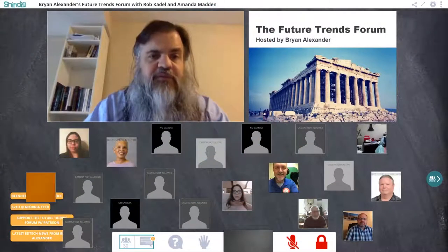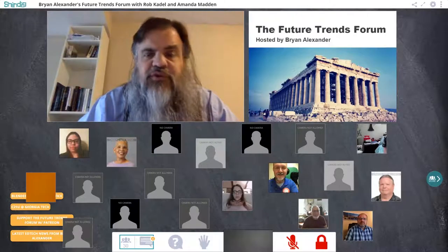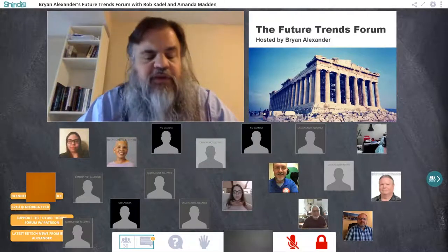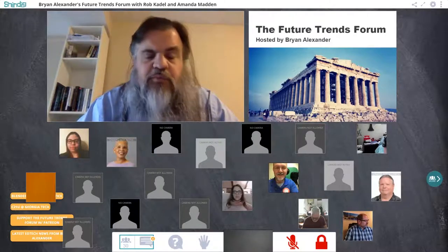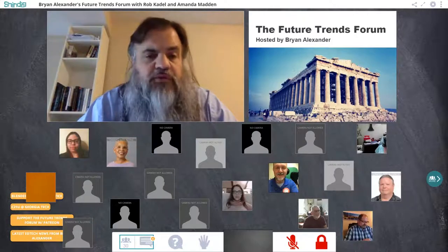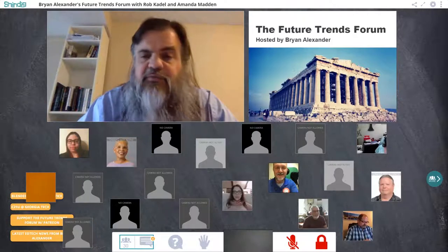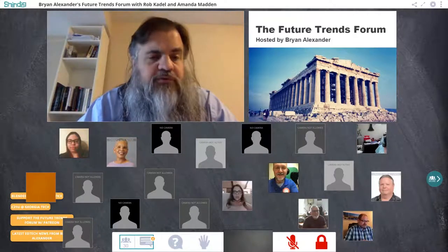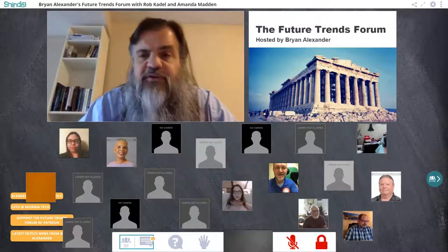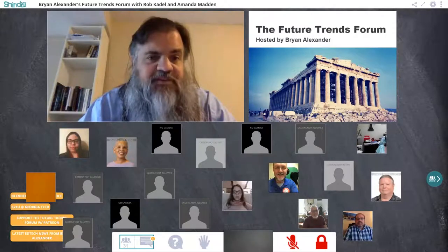Welcome everybody to the Future Trends Forum. My name is Brian Alexander. I'm the forum's host, creator, and chief convener. I'm very glad to see and hear all of you today. We have a very exciting topic with two awesome guests, so let's plunge in.